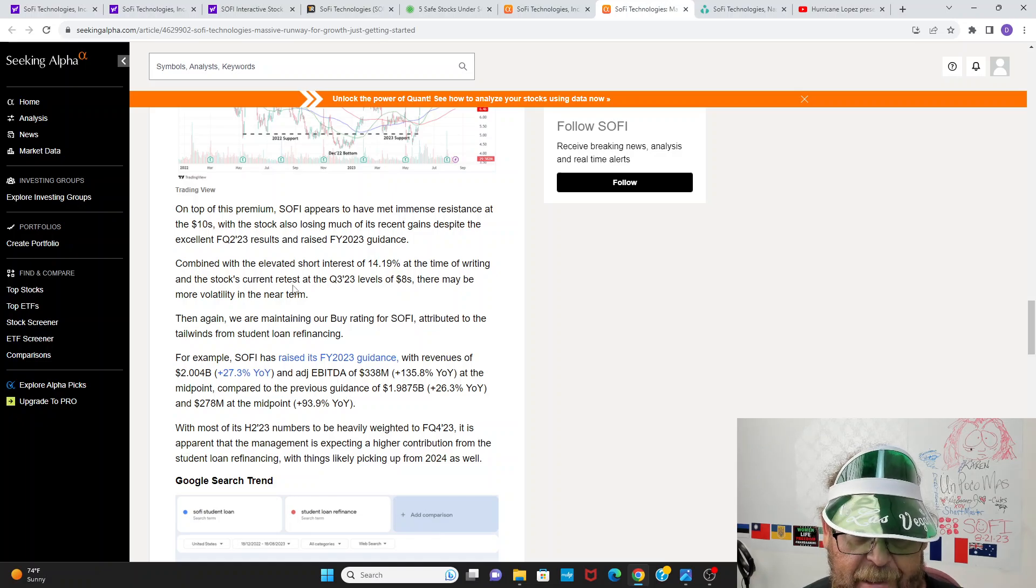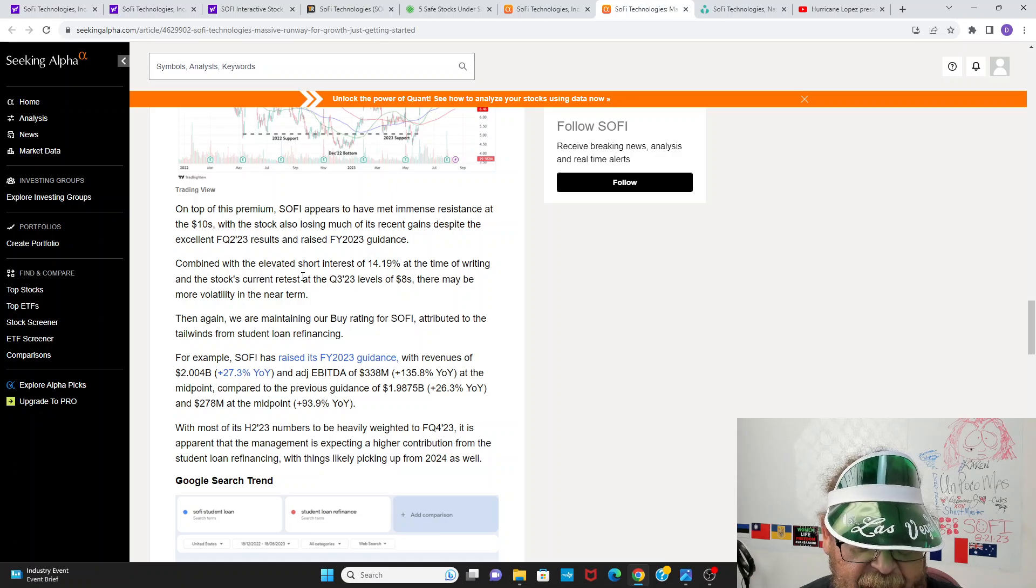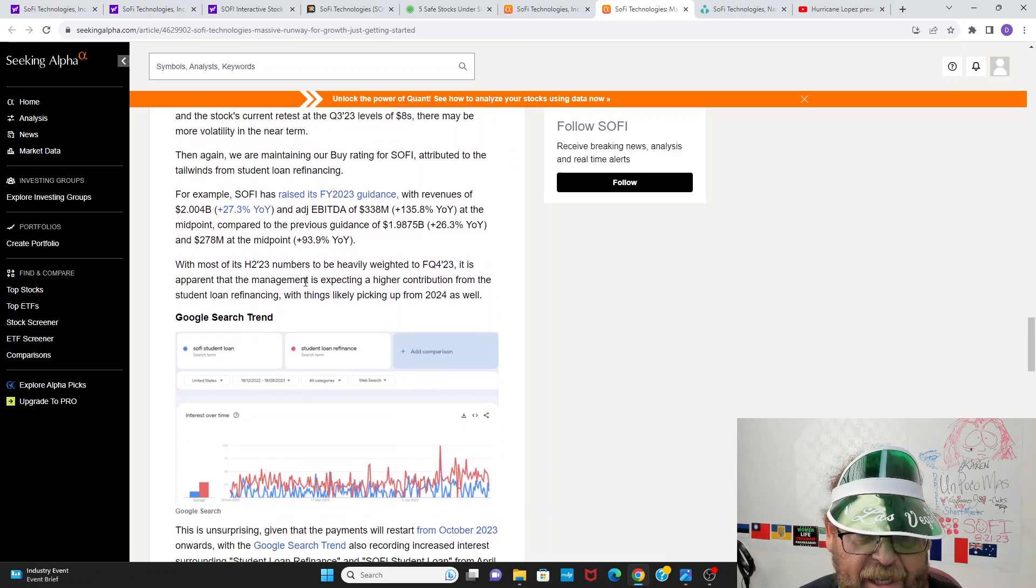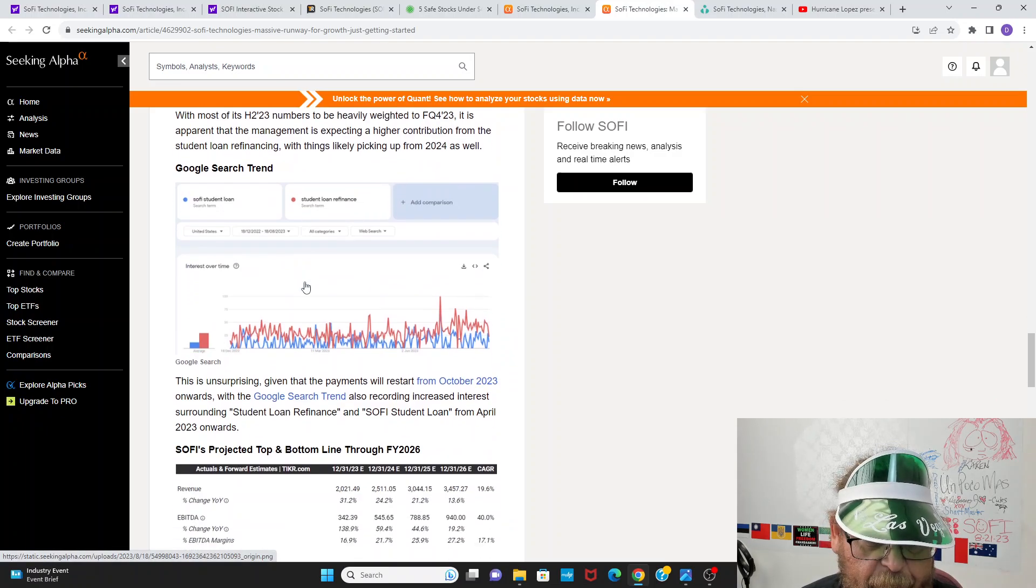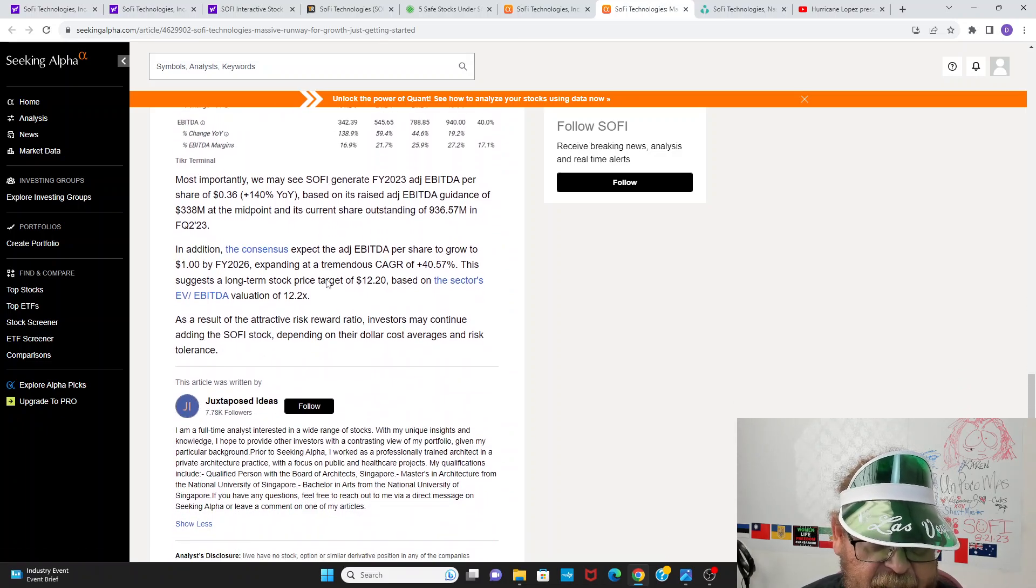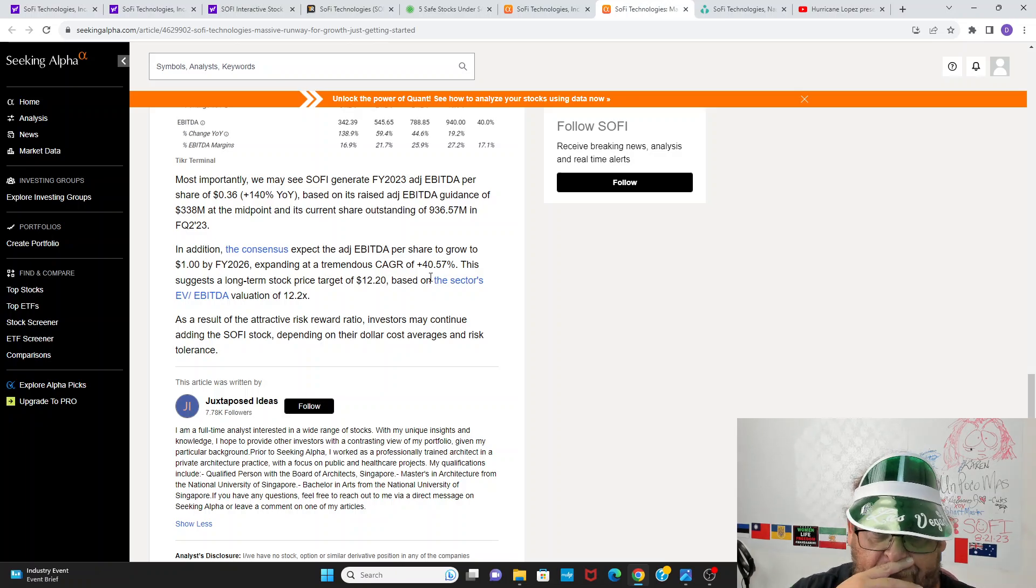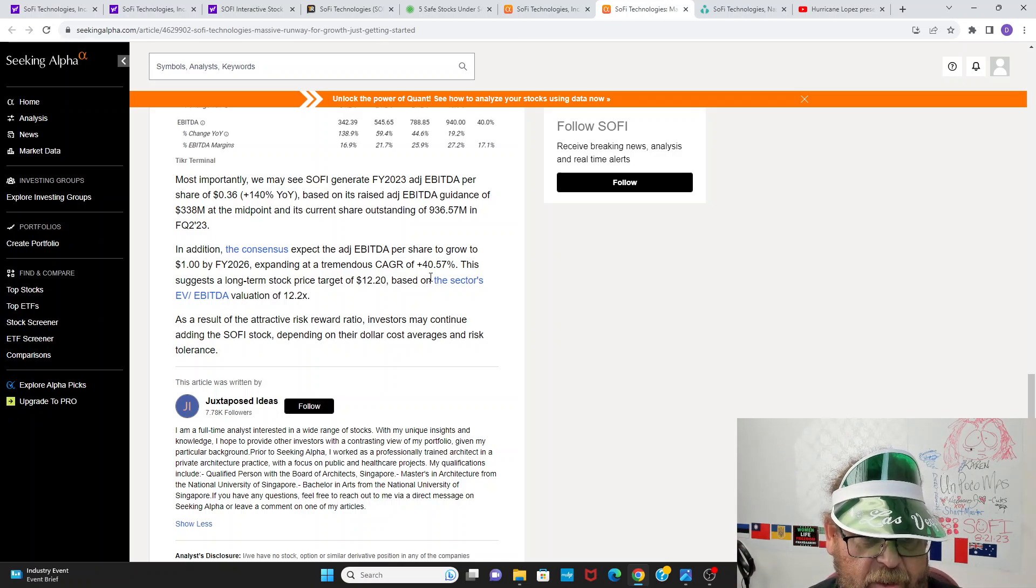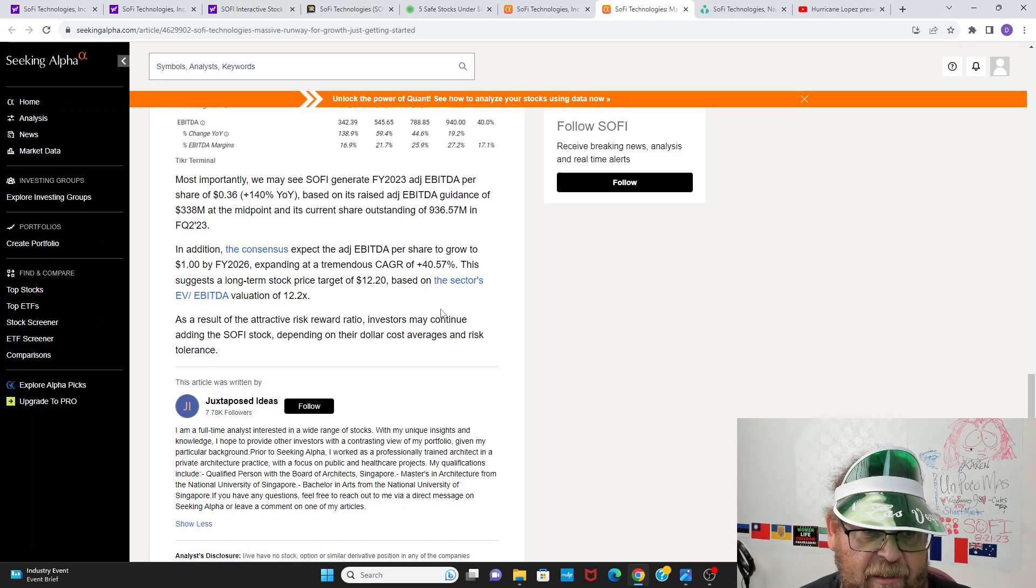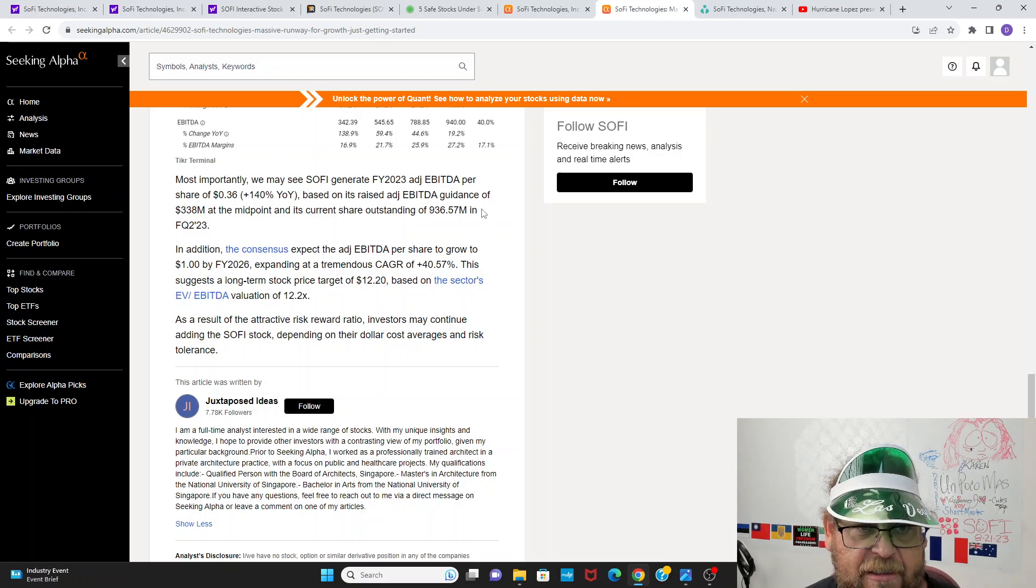Stock's current retest at the Q3 2023 levels of the eights, maybe even more volatility in the near term. Then again, we are maintaining our buy rating for SoFi attributed to the tailwinds from student loan refinancing, raised guidance revenues to $2 billion and adjusted EBITDA of $338 million compared to prior guidance of $278. So raising guidance almost 60, was it $64 million on EBITDA, which was a lot of which would represent plus 94% year over year. With most of its second half numbers heavily weighted to favor Q4 2023, it is apparent management is expecting higher contribution from student loan financing with things likely picking up in 2024. It's unsurprising given payments will restart in addition.